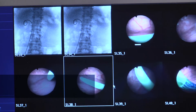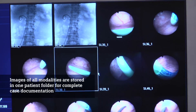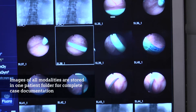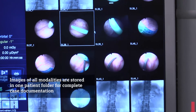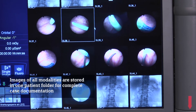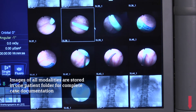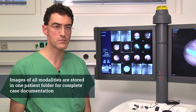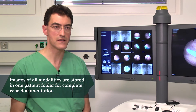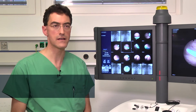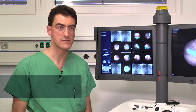For case documentation, which gets more and more important these days, we are very happy that we have the fluoro pictures and the endoscopy pictures available in the patient's file.